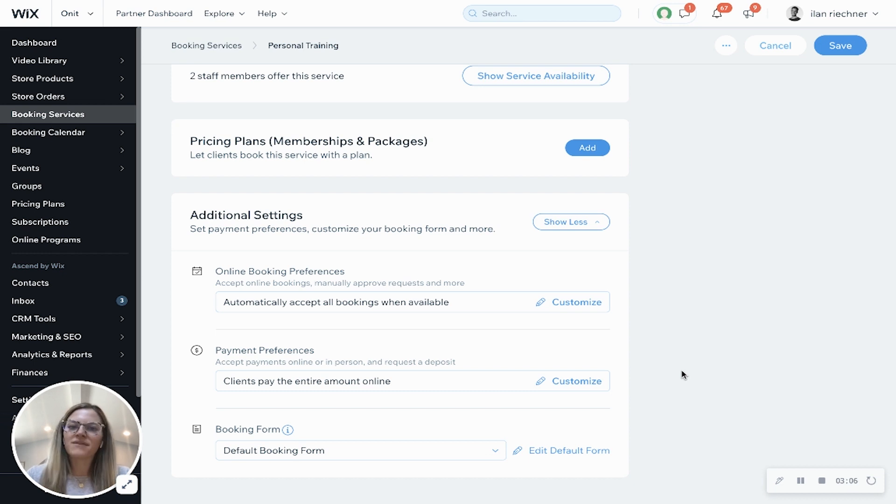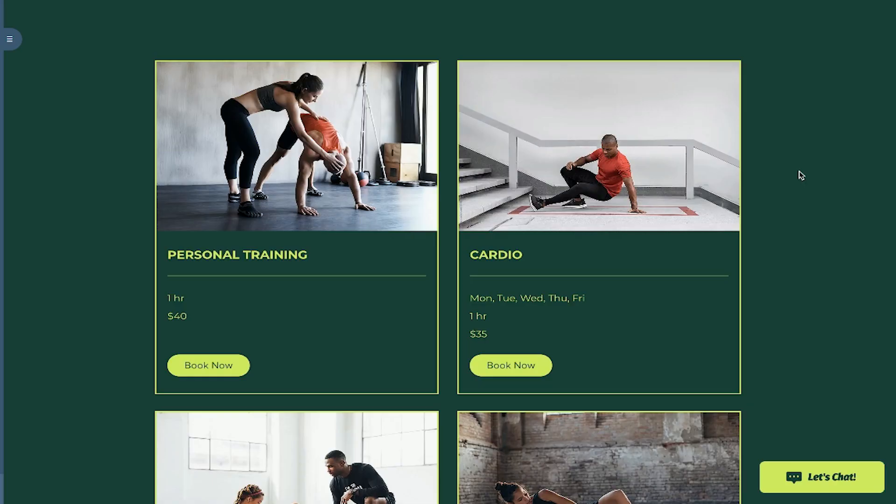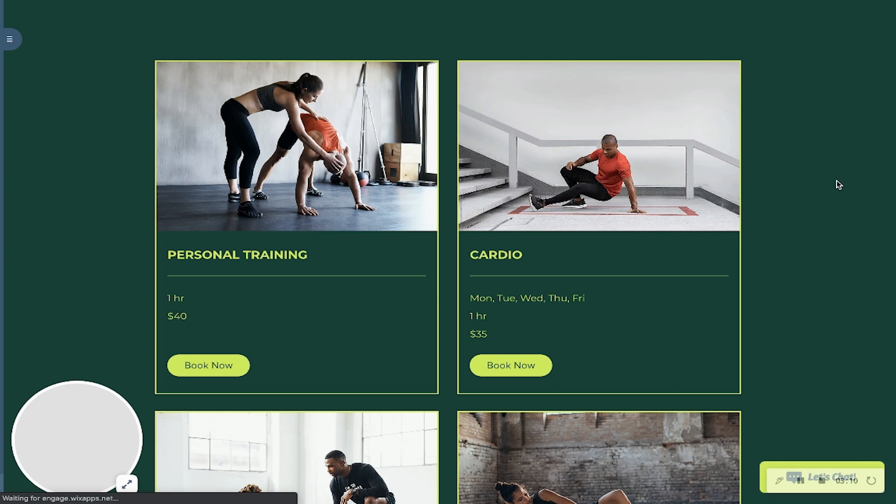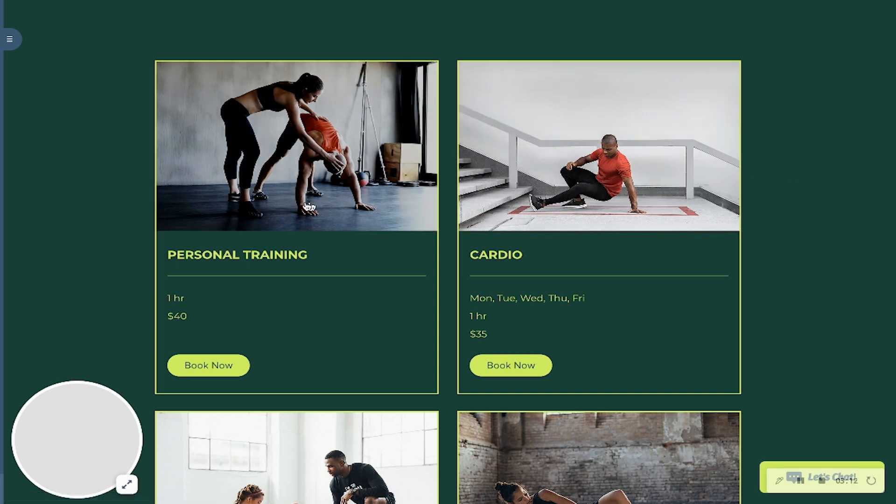Once you have this all set up, click save. And I'll show you what an example looks like on a website.